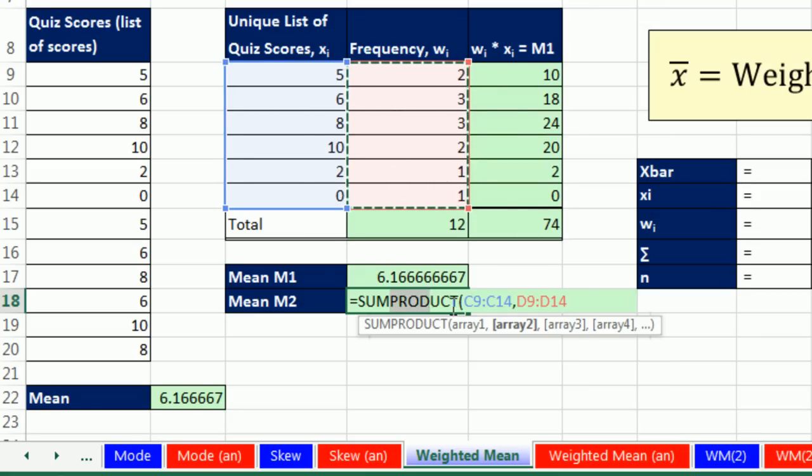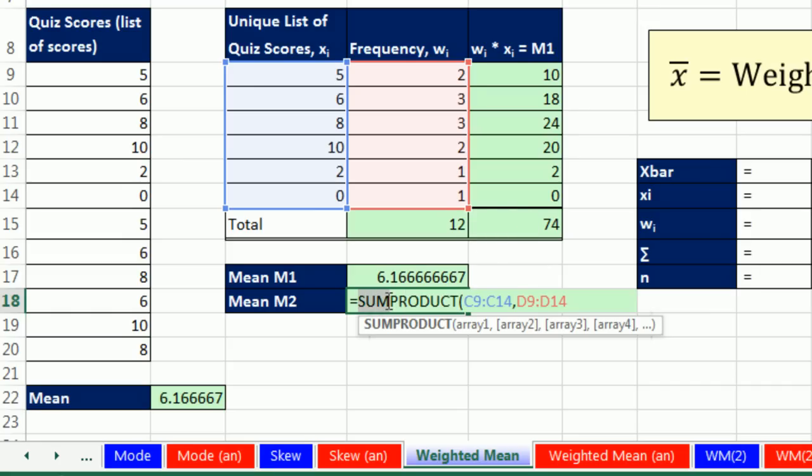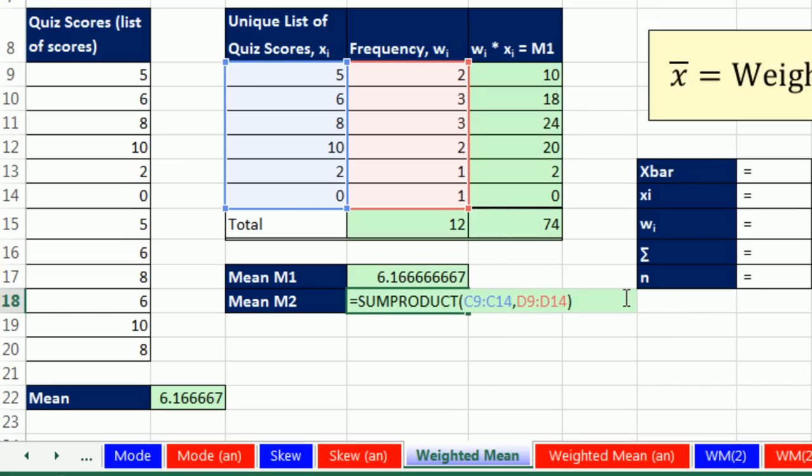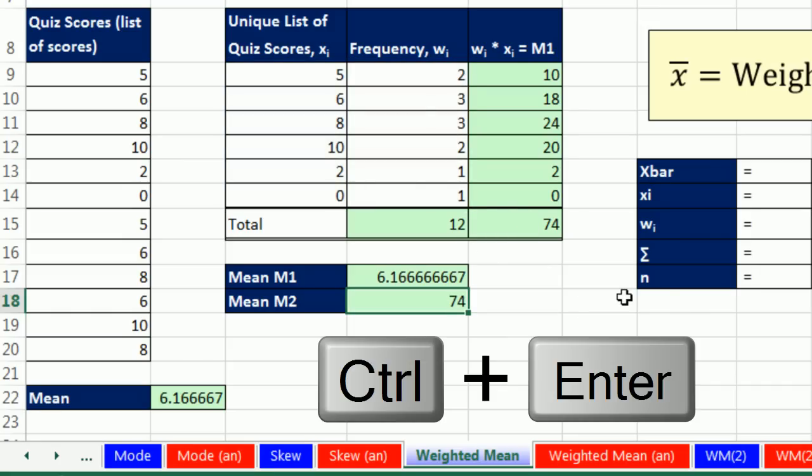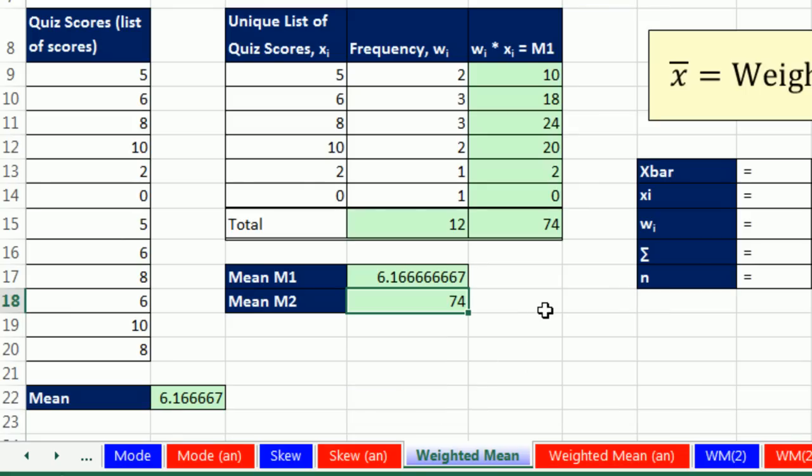SUMPRODUCT will do it. It will actually multiply each individual element. That's the product part of this. And then it will add the result. That's the sum part. You ready? It better be 74, right? And Control-Enter. And sure enough, it is 74.